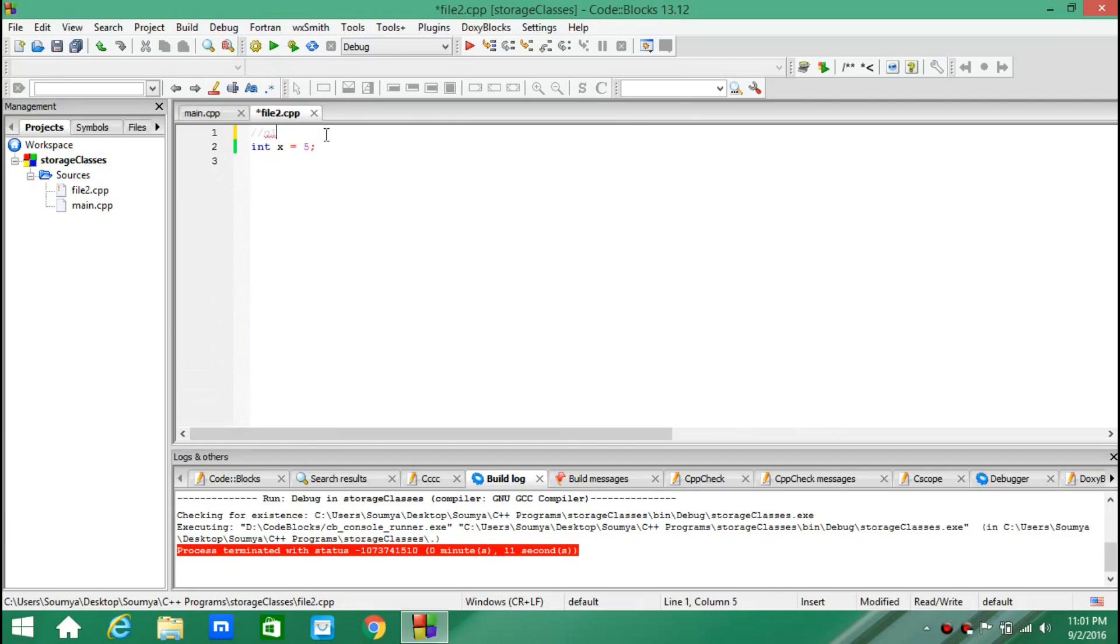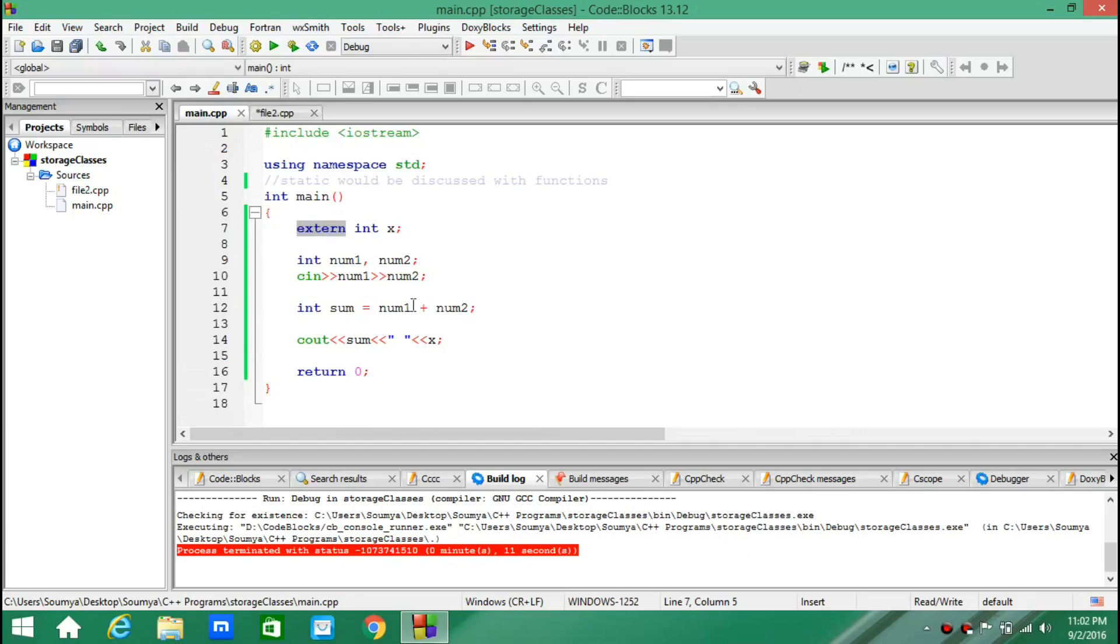Just by using the external keyword, because x here is a global variable defined. So this is a global variable here. And by using the keyword external, I am declaring this variable in this file.